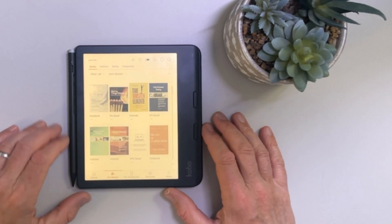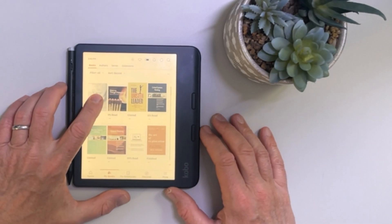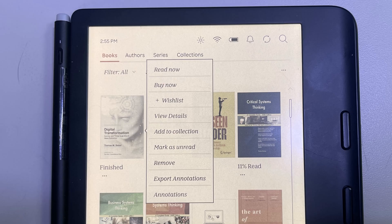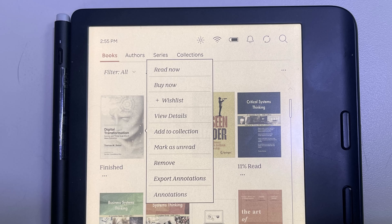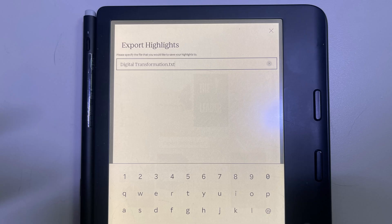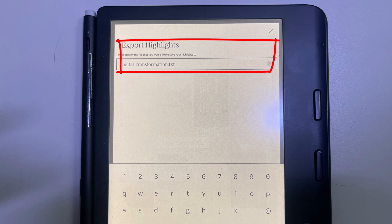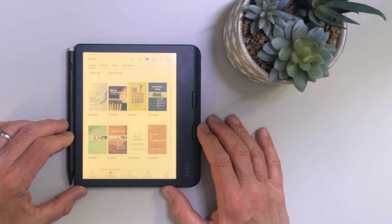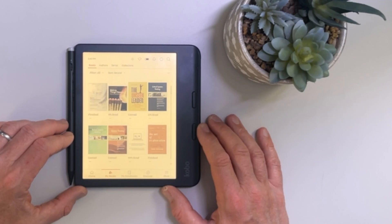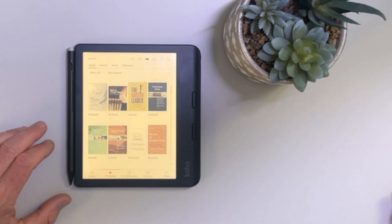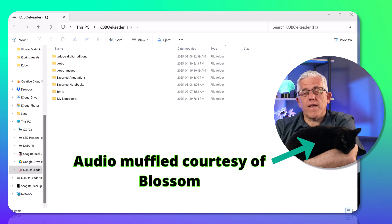Now you'll notice that when I press and hold on a book, I have a new menu item: export annotations. I can export those annotations. It'll save it as a text file. So we'll go ahead and export that, and I can now use that text file to have all of my annotations easily accessible.